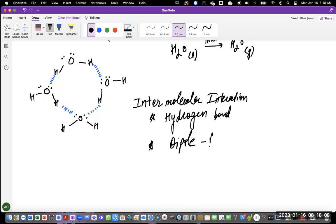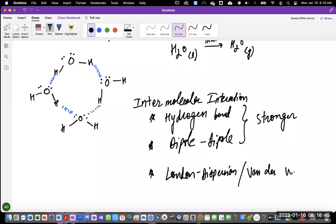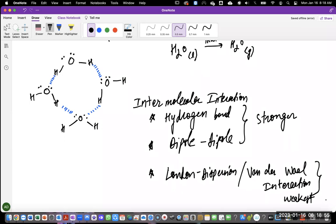The dipole-dipole interaction and hydrogen bond are very similar — conceptually the same thing, but when you specifically have hydrogens involved, you call it hydrogen bond. Both of these are relatively stronger intermolecular attractions. The third one is the London dispersion force — also commonly called Van der Waals interaction — and this is the weakest interaction.